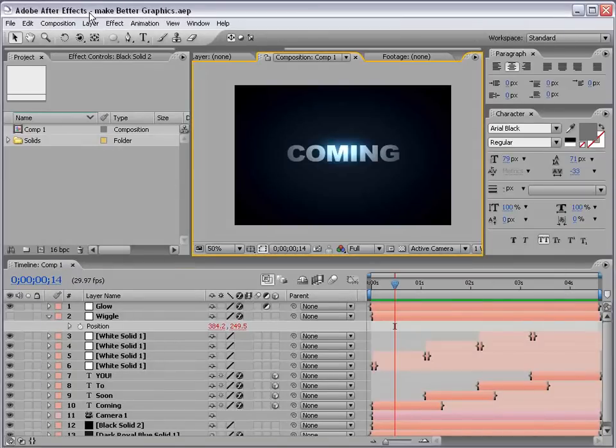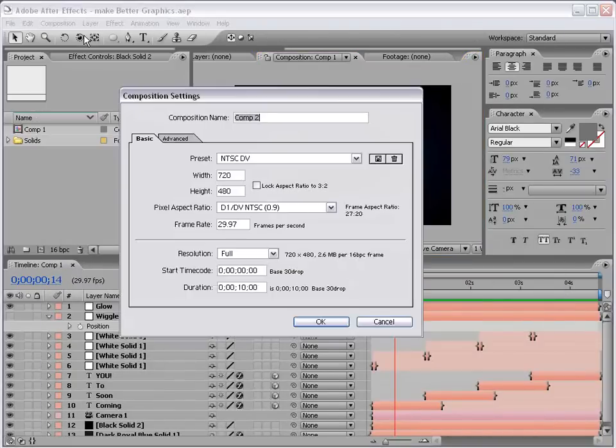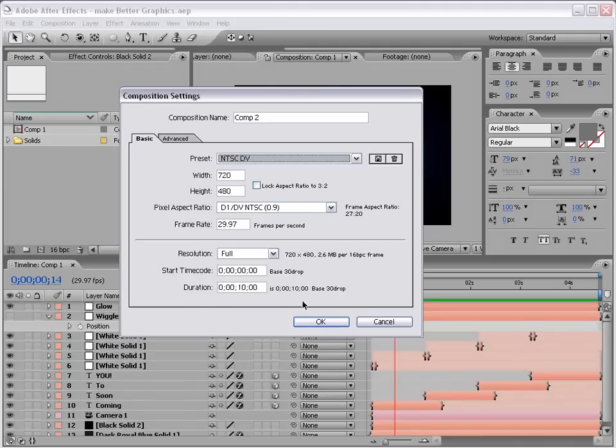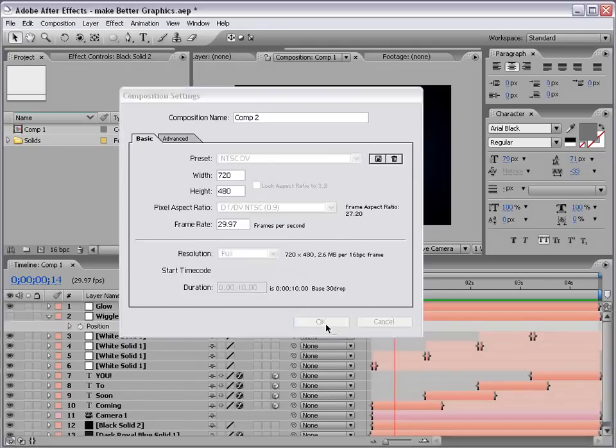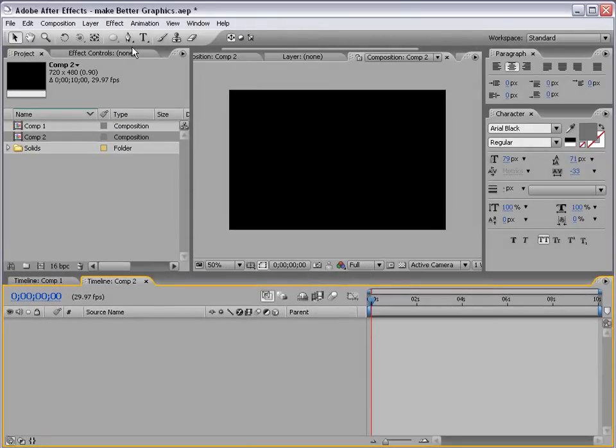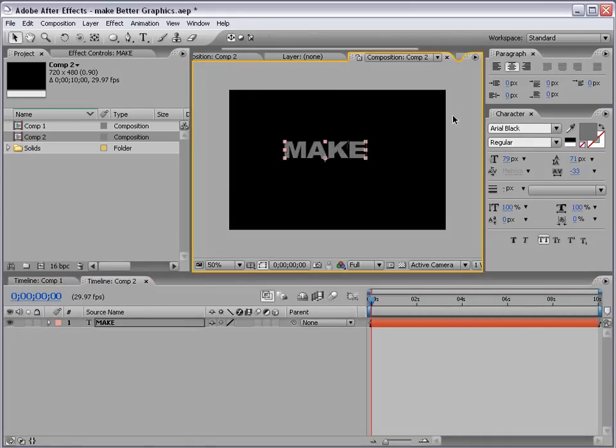What we're going to do to get started is create a new composition. Make it 10 seconds, and just use the NTSC DV preset, or your preset. And first thing, let's grab the text tool, and let's go ahead and start writing something, make.